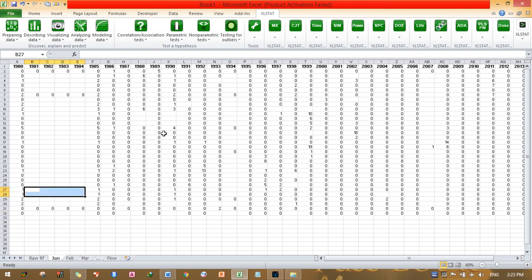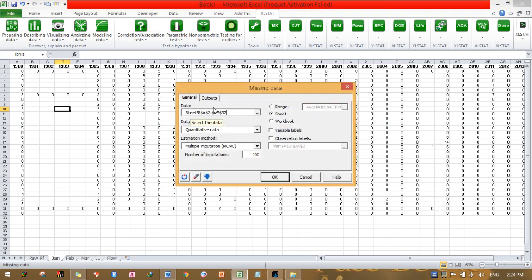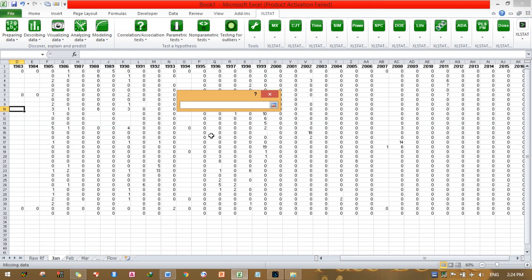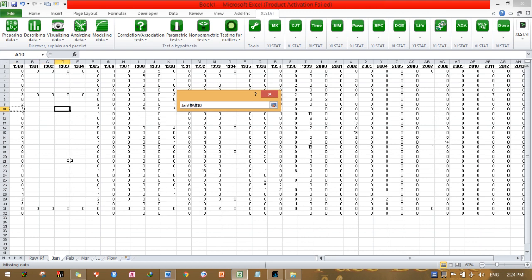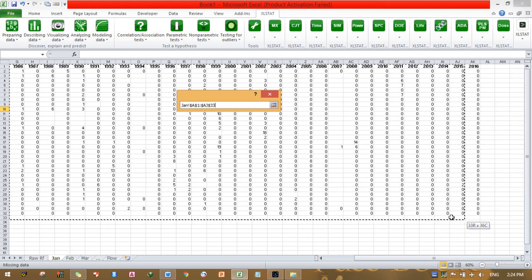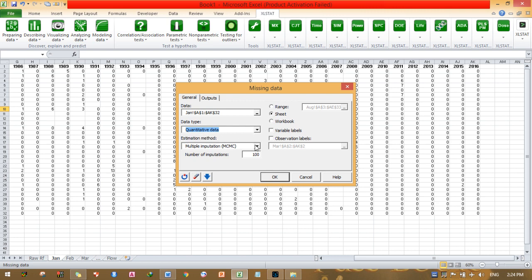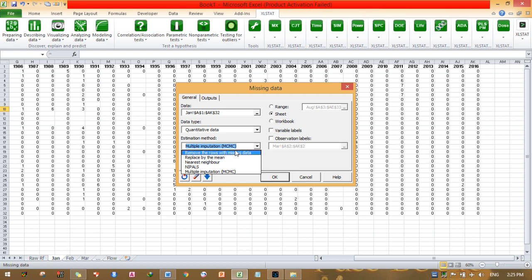These are the missing values I need to fill. I will click on 'Preparing Data,' then select 'Missing Data.' I need to select the entire data range. Then under 'Data Type,' since this is quantitative data, I select 'Quantitative Data.' There are estimation methods available: mean imputation, nearest neighbor, NIPALS algorithm, and remove rows with missing data.